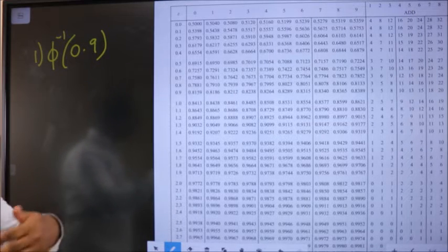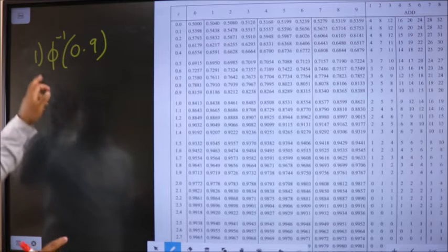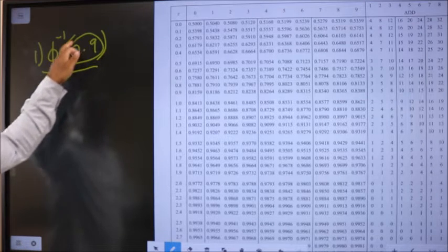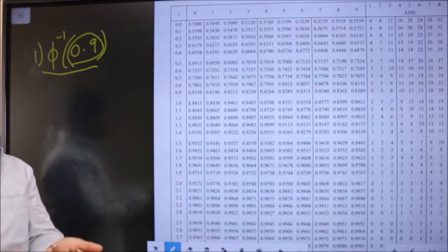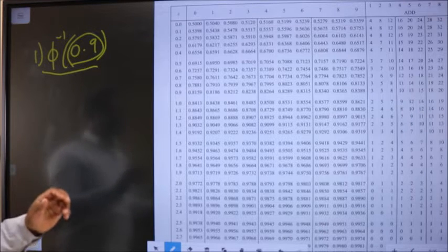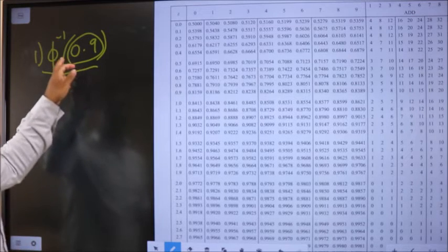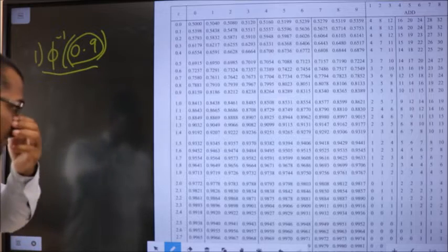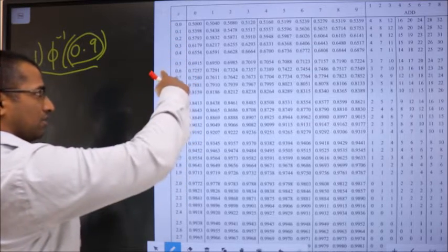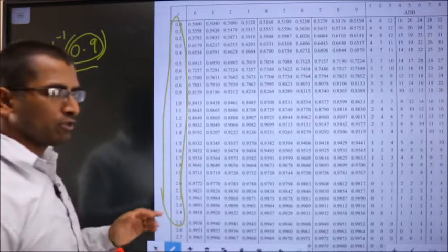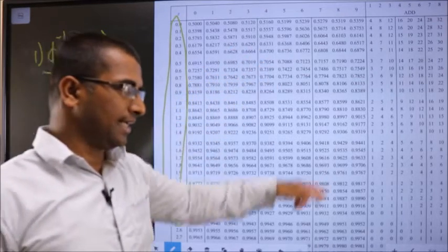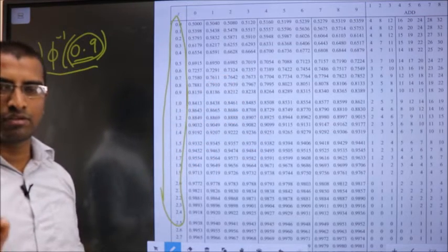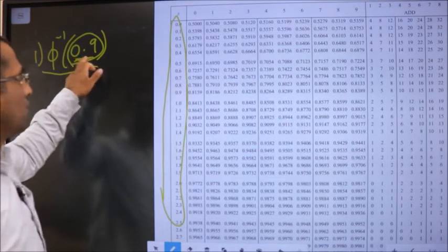I want to find phi inverse of 0.9. Whenever they are asking you for phi inverse, it's the other way round of phi. Earlier we used to look for the value in the column, but now we need to do the opposite — we need to look for 0.9 in the table body, since we are trying to find phi inverse.